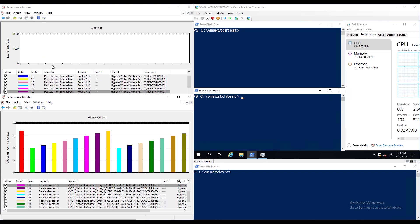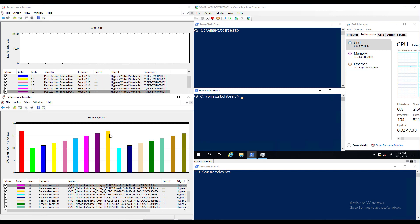In the performance monitor window at the bottom we can see the association of received queues to specific CPUs. The height of the bar indicates which CPU the queue is currently assigned. For example, this queue is assigned to CPU 15 whereas this queue is assigned to CPU 10. Since there's currently no traffic the queues remain parked or spread across each of the available CPUs.